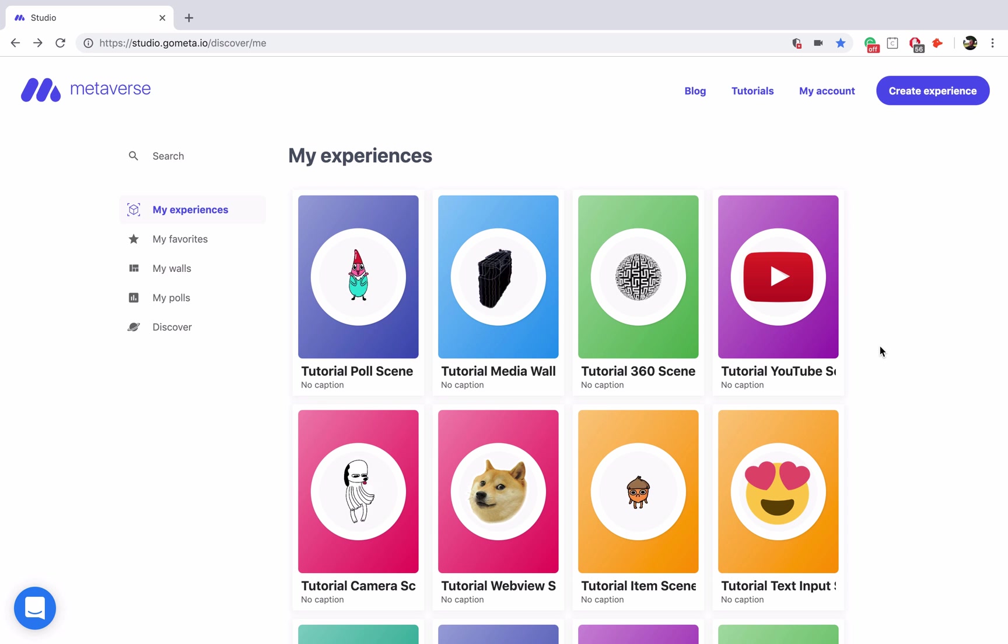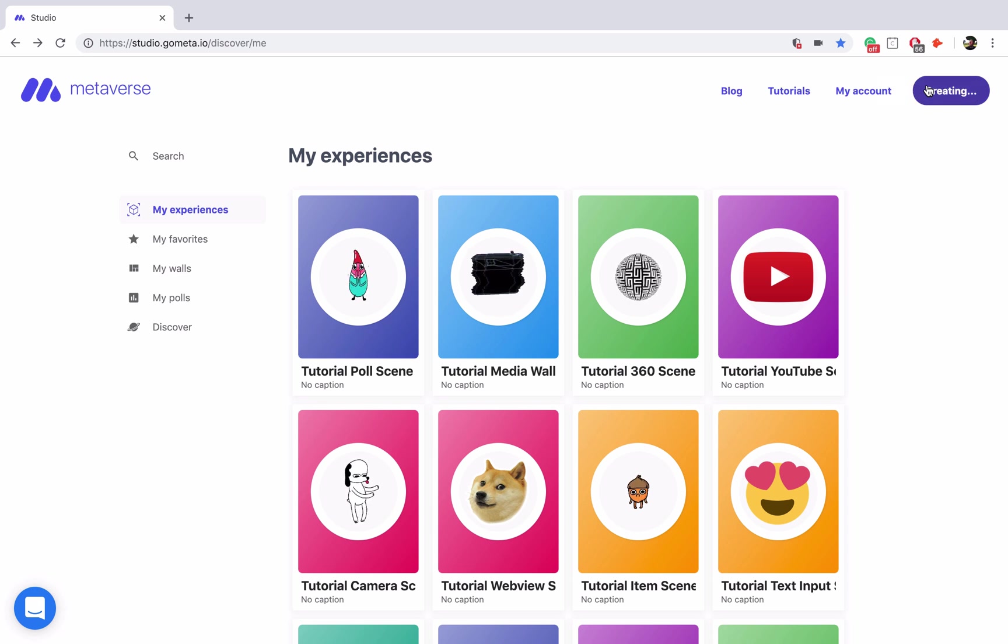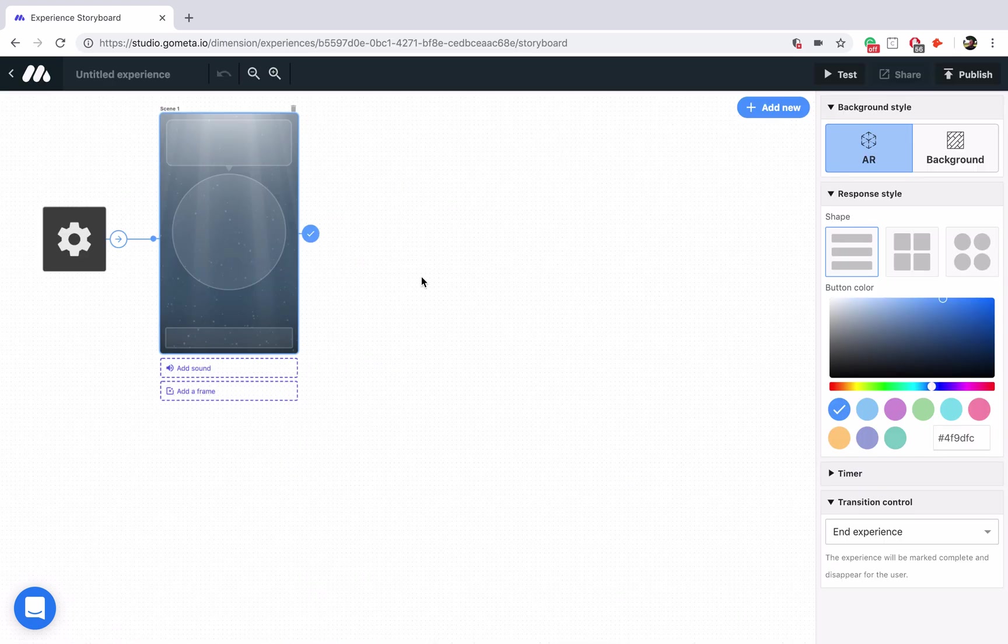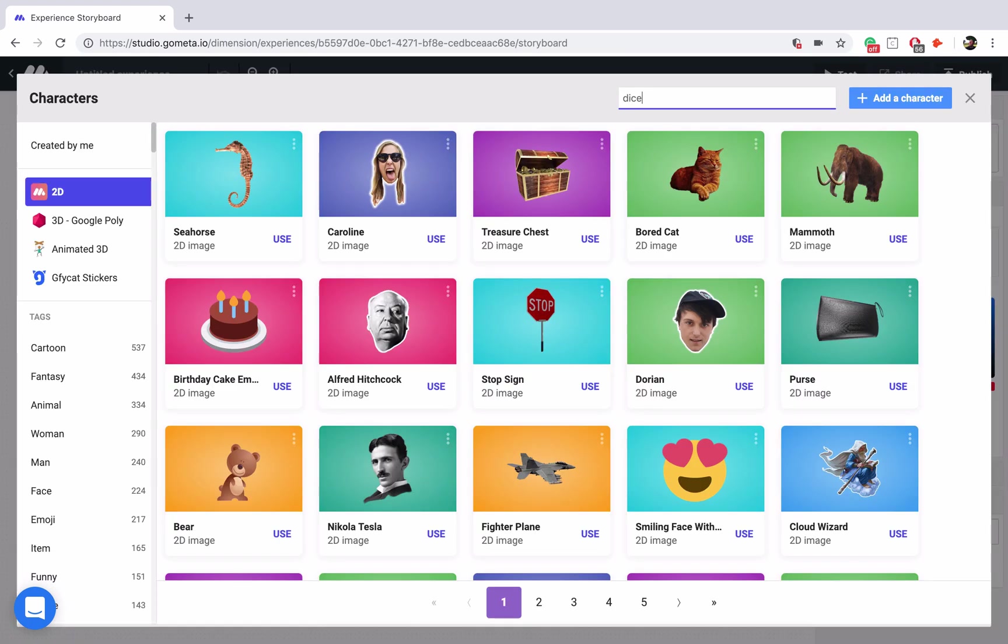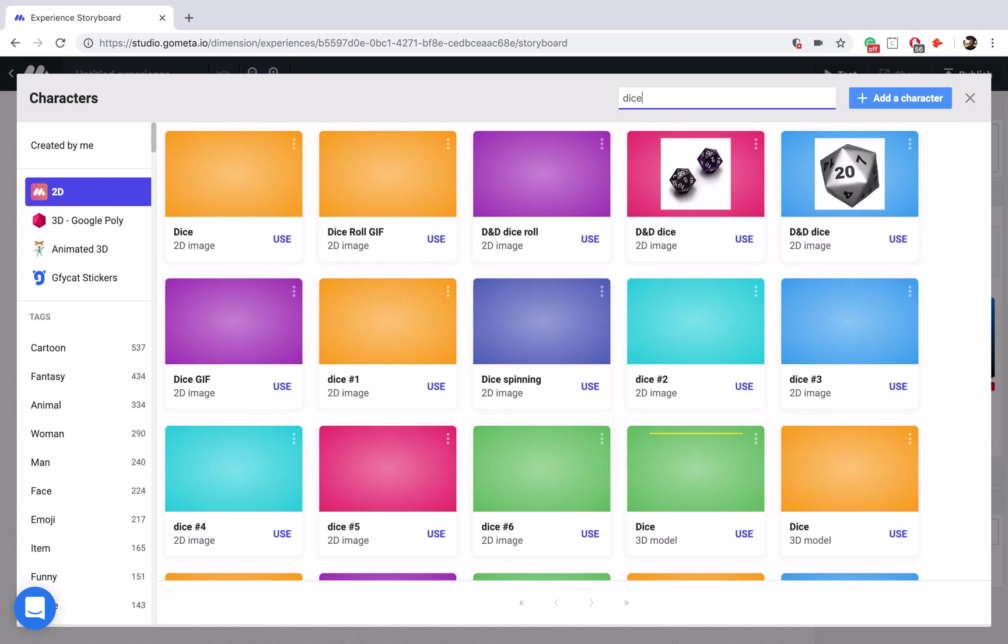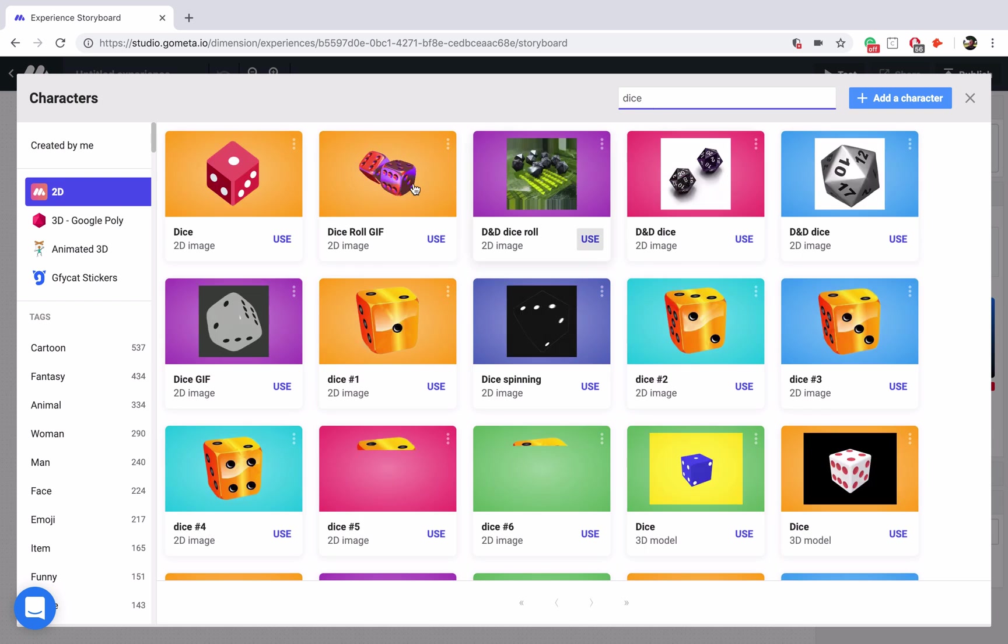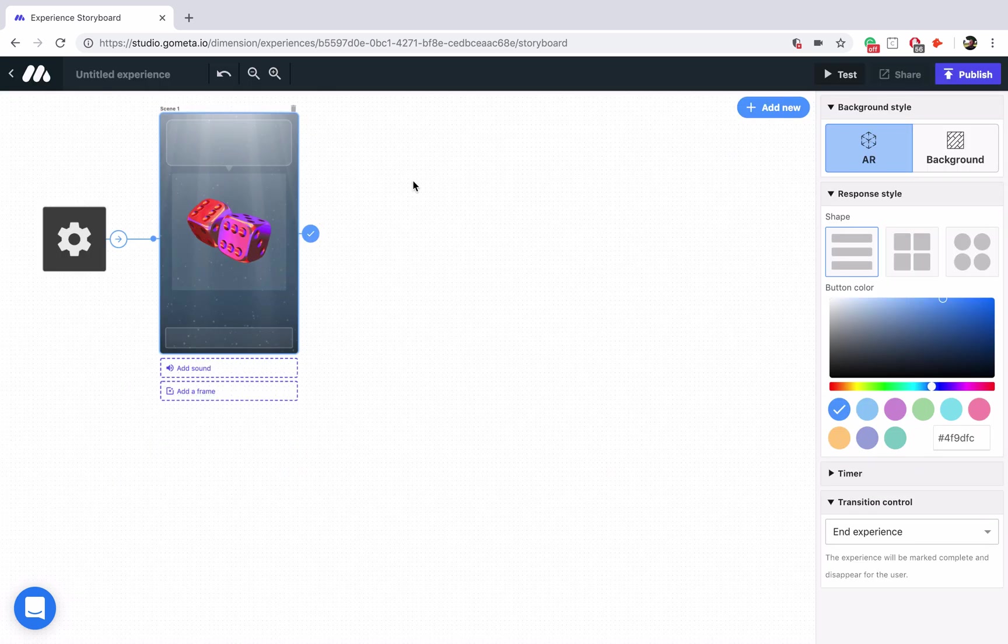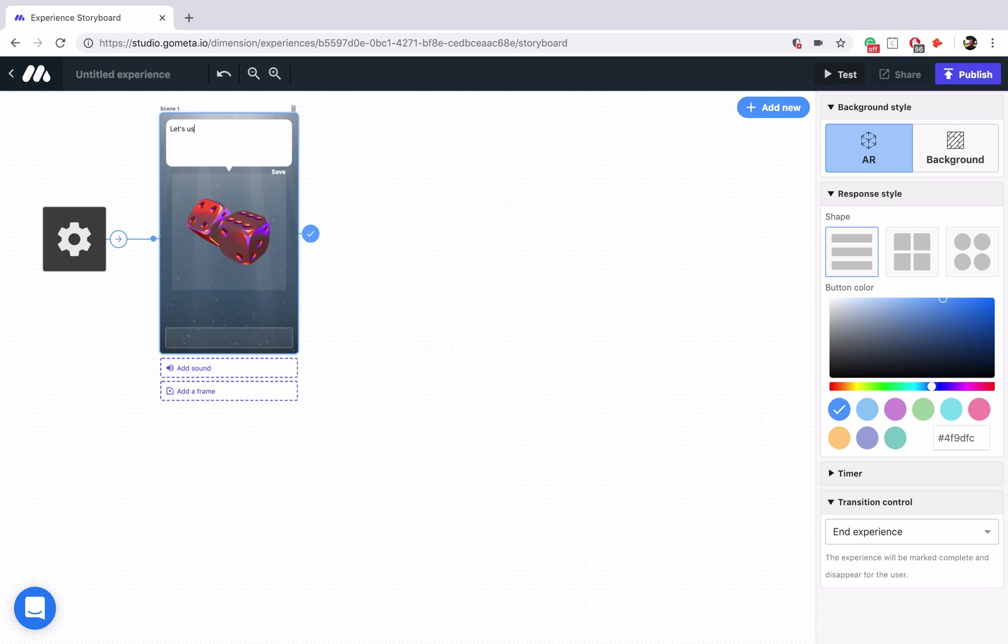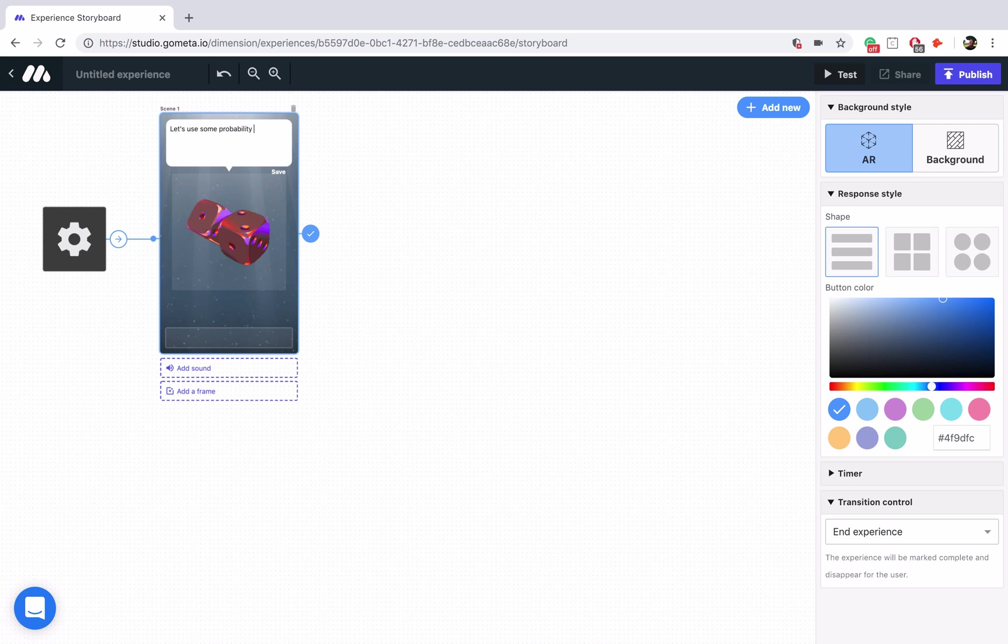Let's go ahead and get started by clicking on Create Experience. I'm just going to style my character scene really quick. Maybe we'll look for something like dice, see what we can find. And this dice gif works great. Now we'll say, let's use some probability blocks.